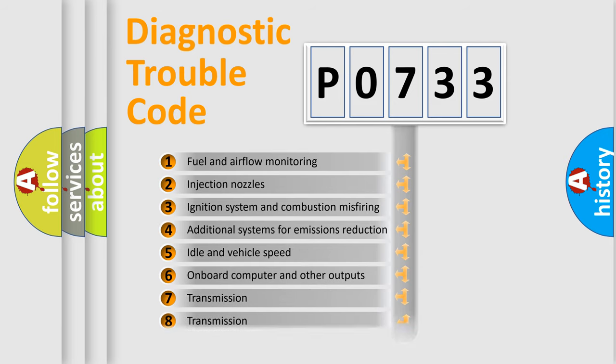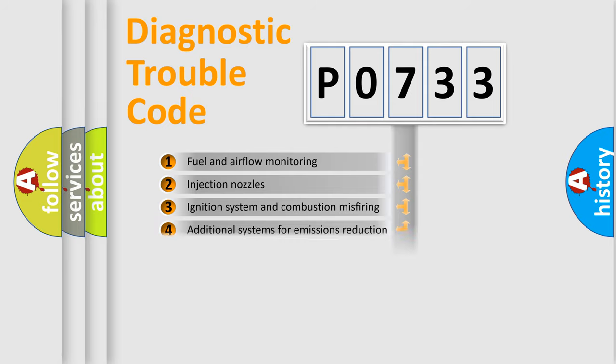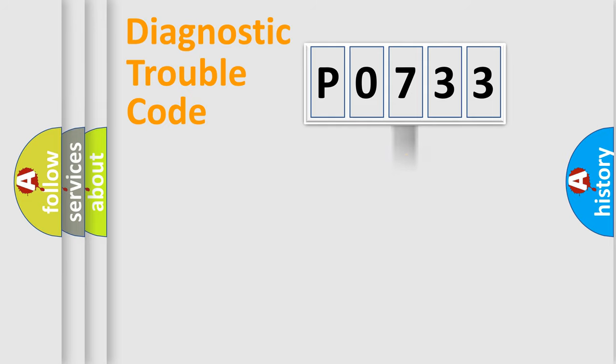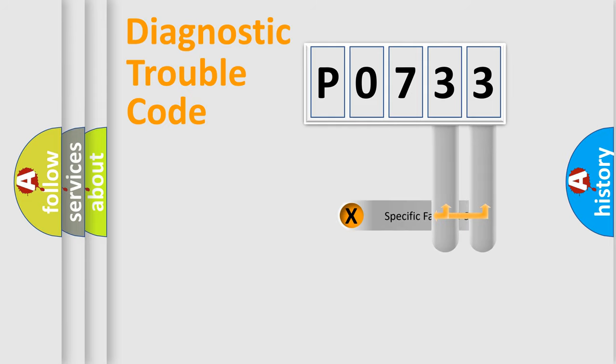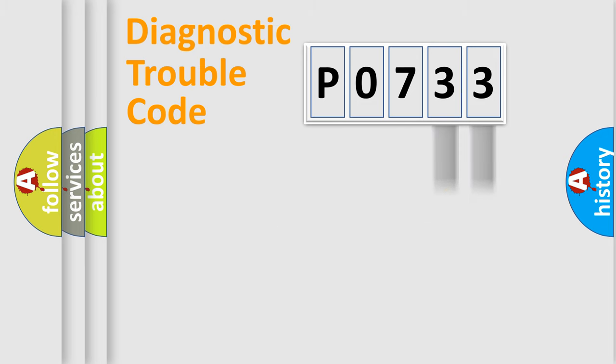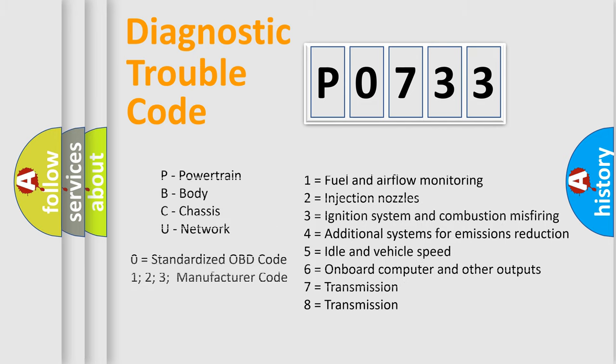The distribution shown is valid only for the standardized DTC code. Only the last two characters define the specific fault of the group. Let's not forget that such a division is valid only if the second character code is expressed by the number zero.